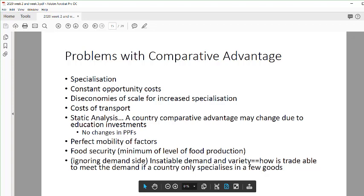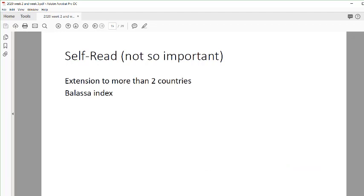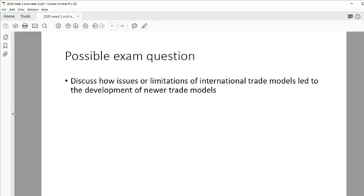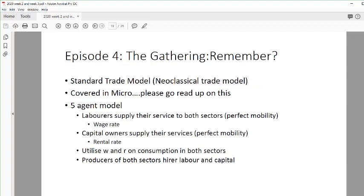Those are some of the cons for comparative advantage. You can extend the model to more than two countries; the Balassa index is worth reading about, though I probably won't test it. Just know that when extending these models to more than two countries the math becomes more complicated, and you need a lot of simplifying assumptions to get an answer. That's something you can bring forward in your essay discussion. There's also a possible exam question — read through it, similar to what your third essay was asking.